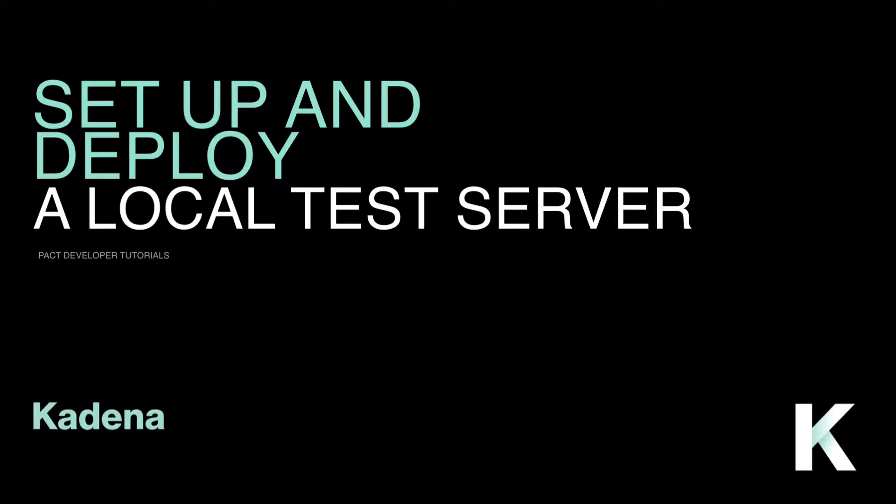That said, you may have seen an earlier tutorial that covers getting set up with PACT also, but this one's different. In this tutorial, we'll go into more depth on things like the YAML API requests and endpoint types.